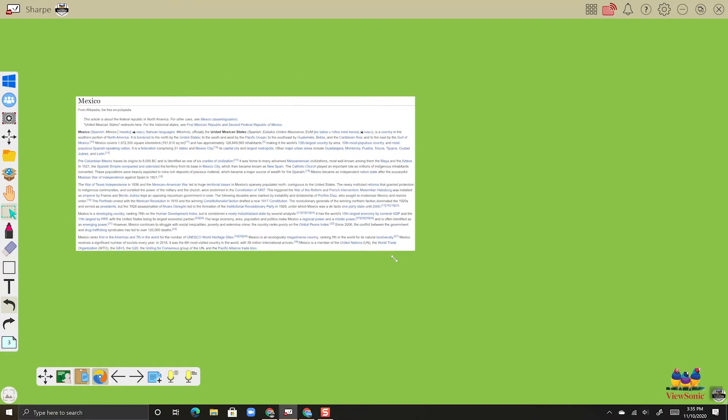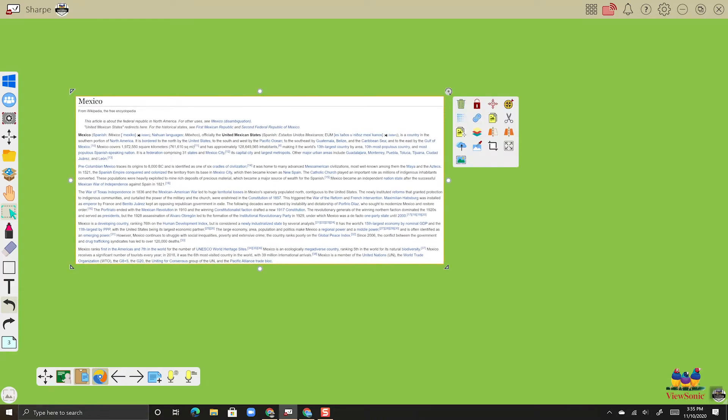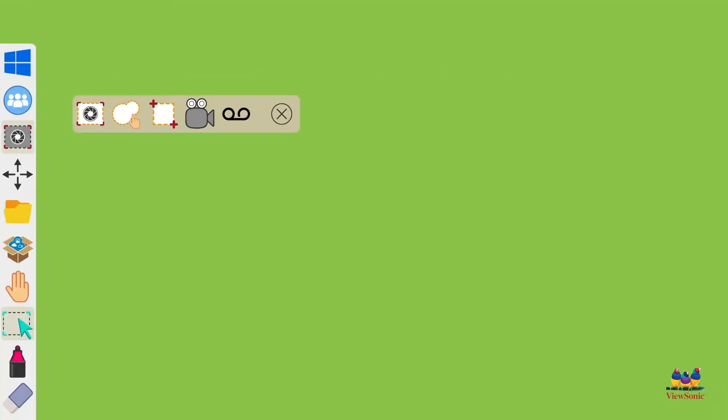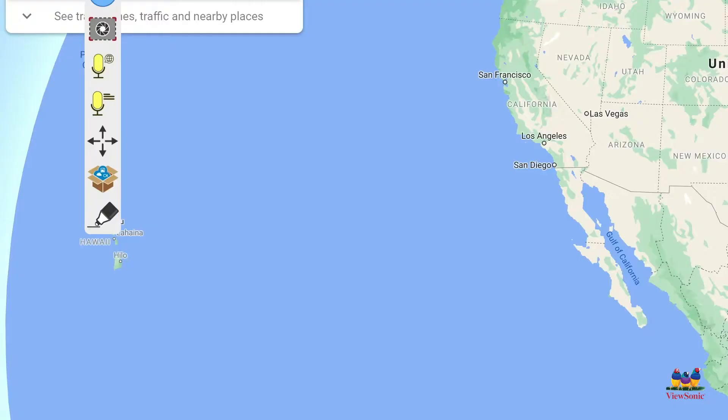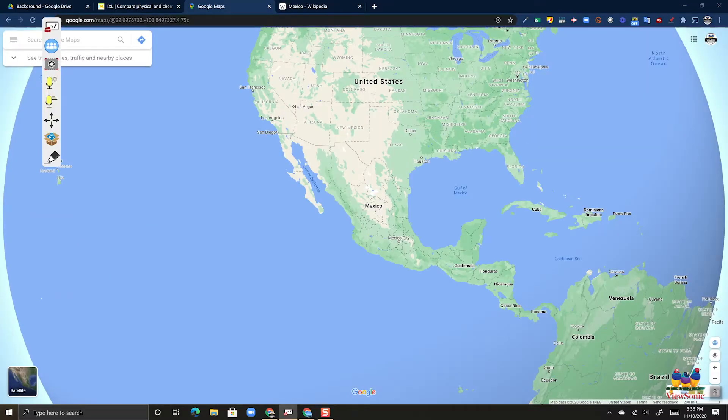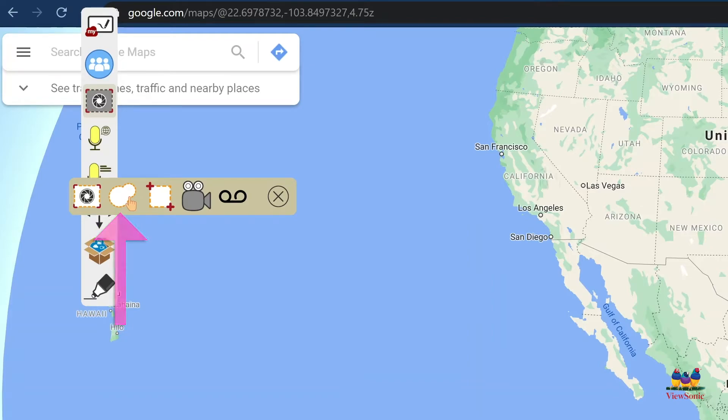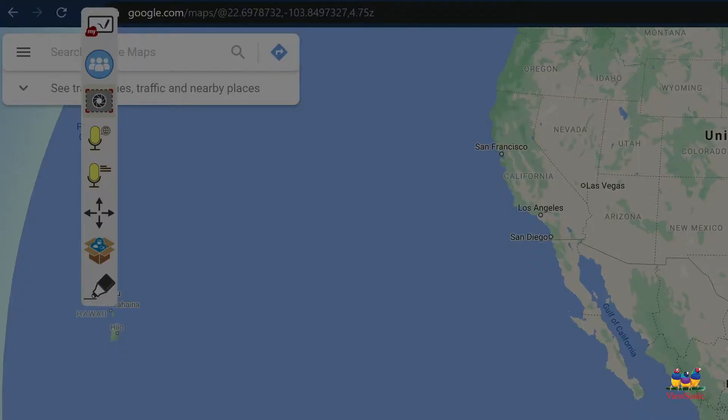Finally, we're going to do freehand capture. So back to our toggle, this time we'll do Google Earth here, and the freehand capture is the one in between full screen and area. Just like with area capture, it's going to gray out your screen.